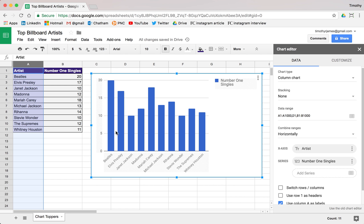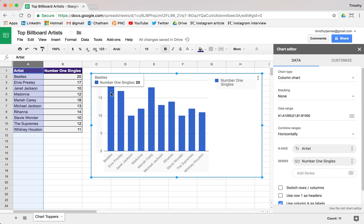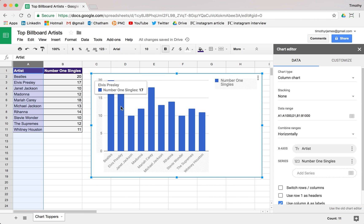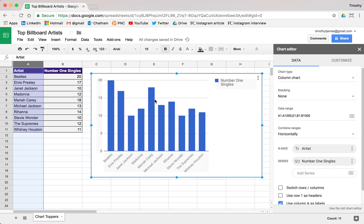You can see we get these nice labels and we can very easily look at how these all compare. So you can see we have the Beatles, we have Elvis Presley, it looks like Mariah Carey's got quite a few here — 18.